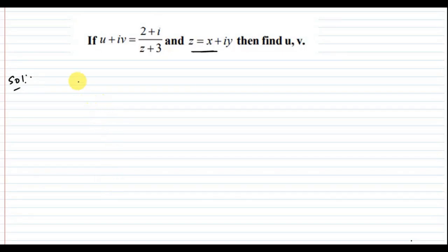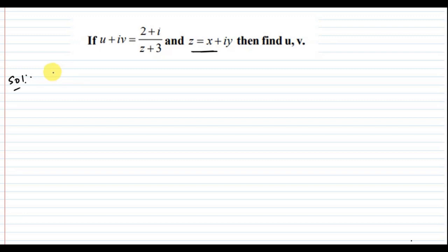Hi, welcome to my online math classes. In this video, we know complex numbers mathematics — a four-mark question discussed now. In the present question, the complex numbers have a real part and an imaginary part. Here, u is the real part and i is called the imaginary part.